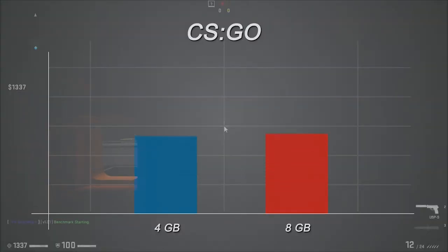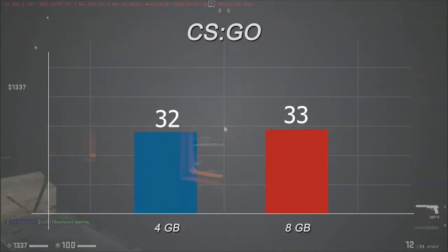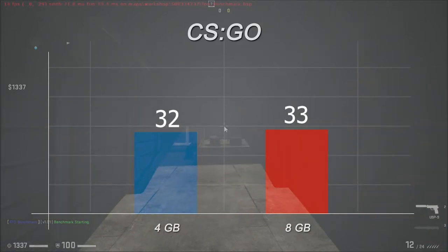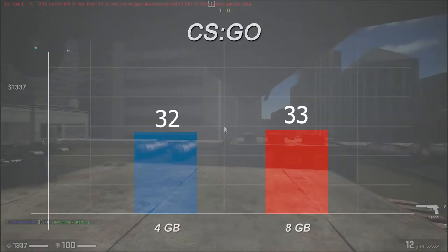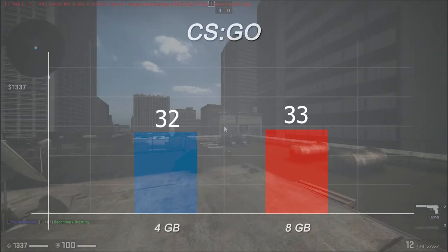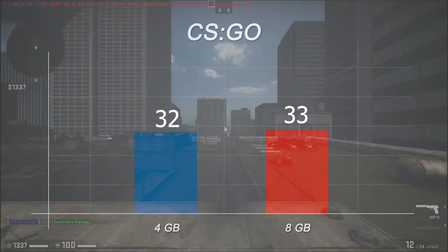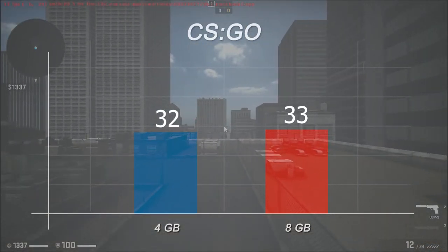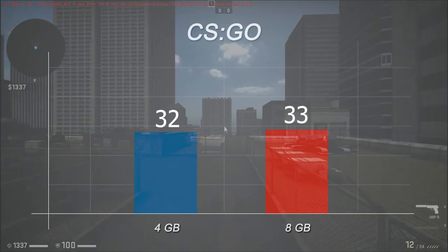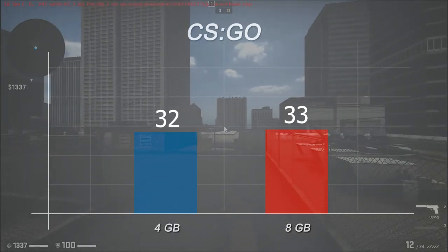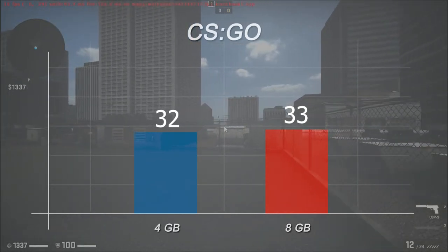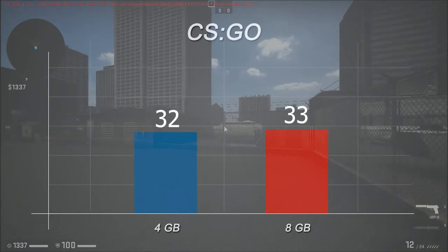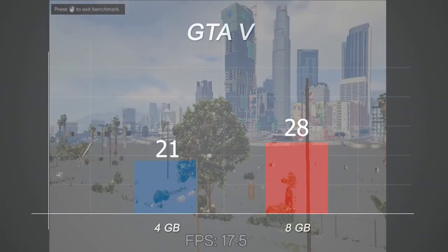CS:GO averaged around 32 frames per second with a minimum of 4, maximum of 33. It's all with low settings with all the recommended changes in the fps patch. After we upgraded to 8 gigs of RAM we get a minimum of 4, maximum of 73, and an average of 33.